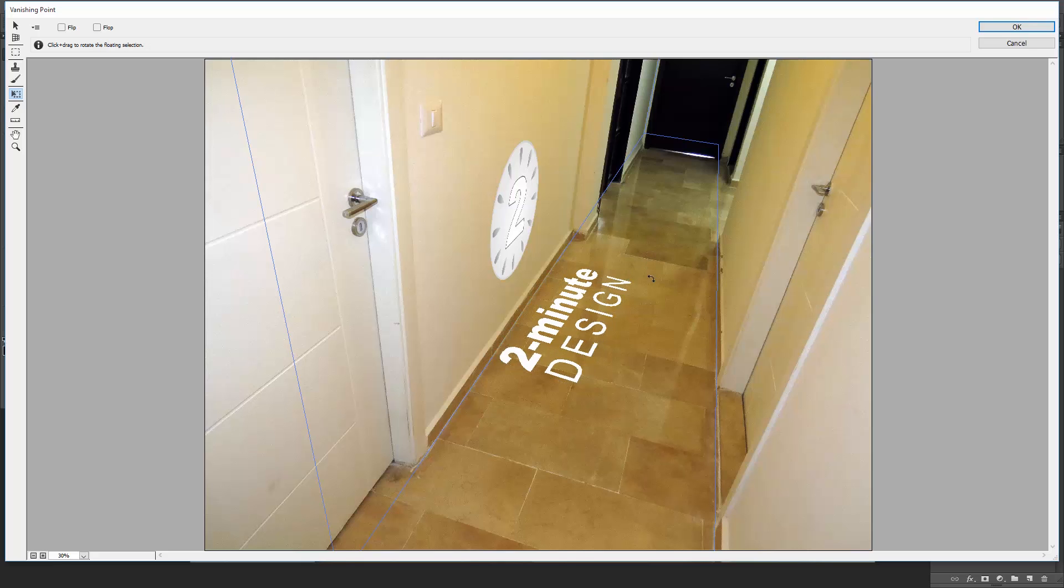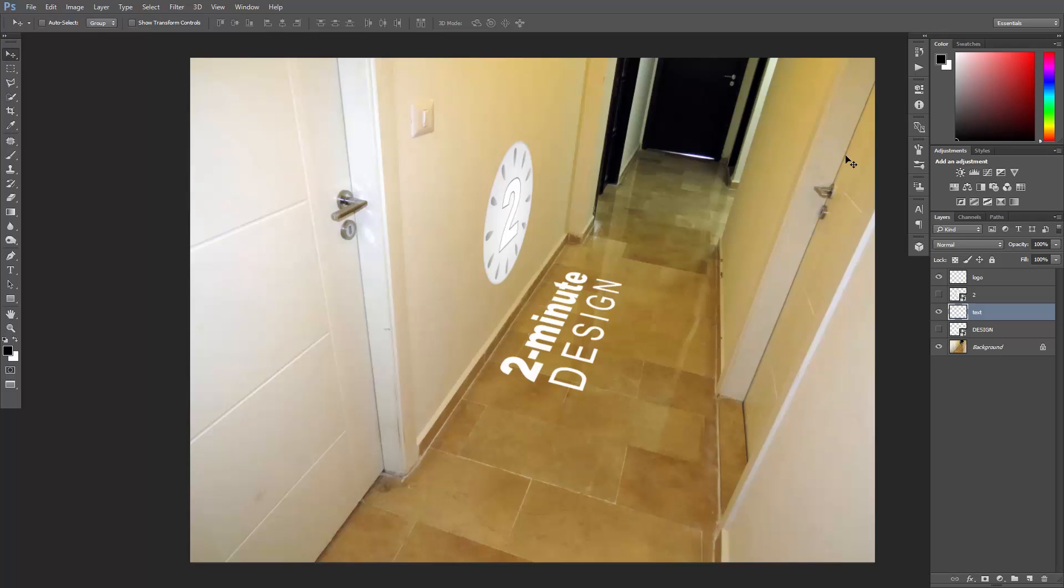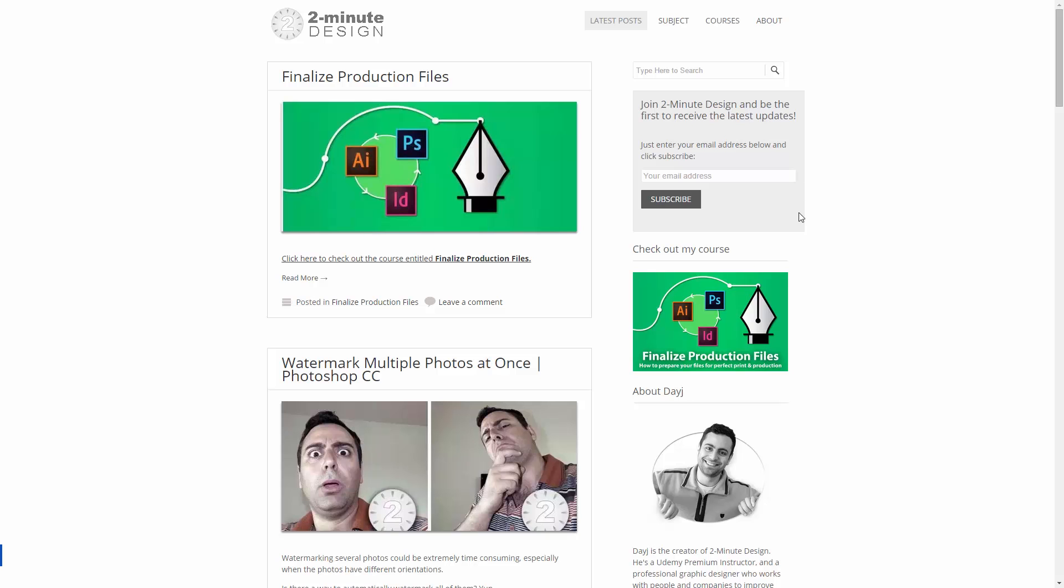You can even rotate it if you want. When you finish, click OK, save the file, go to twominutedesign.com and subscribe there by entering your email address here. See ya!